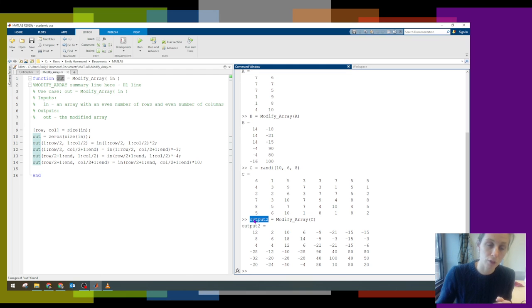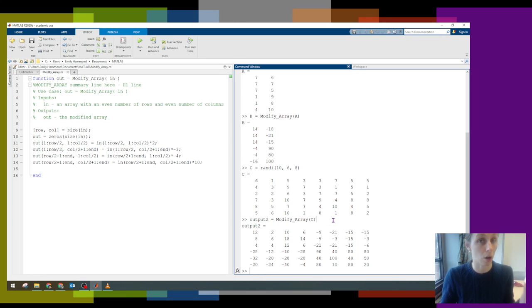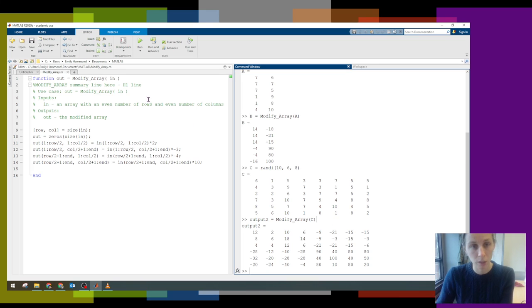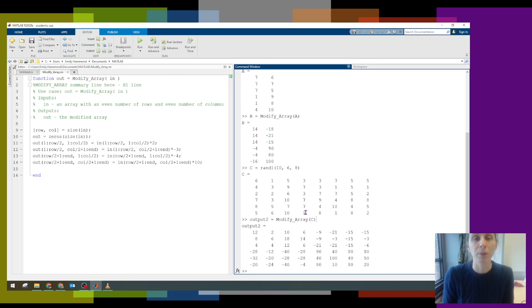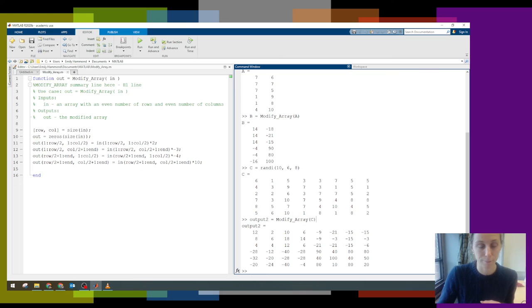But we can't just run a function file — we need to go ahead and test it. We need to call our functions. You can do it in the command window or in another script file. That's how we're going to test, use, and call our functions.